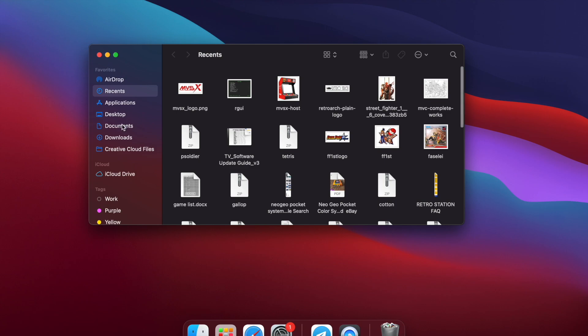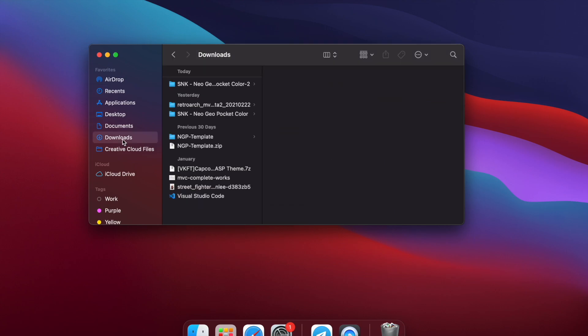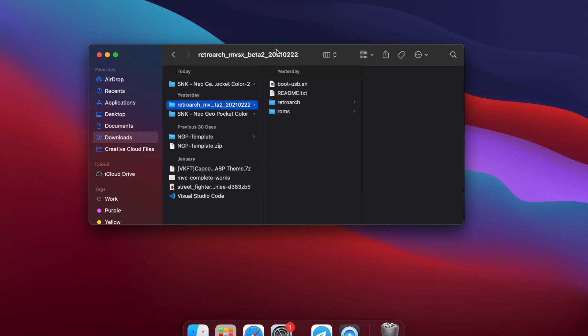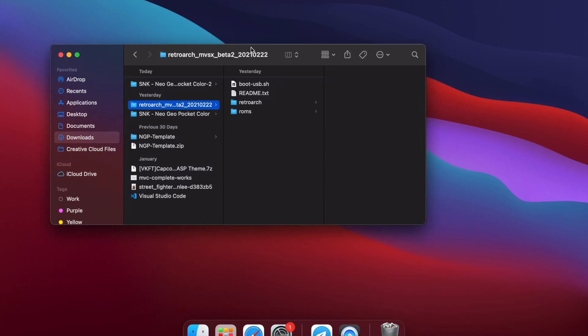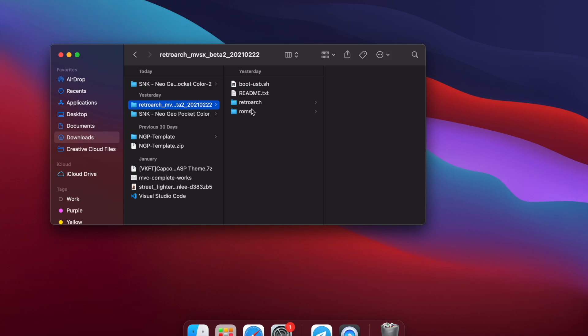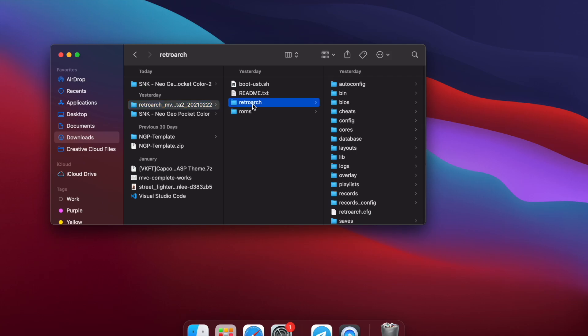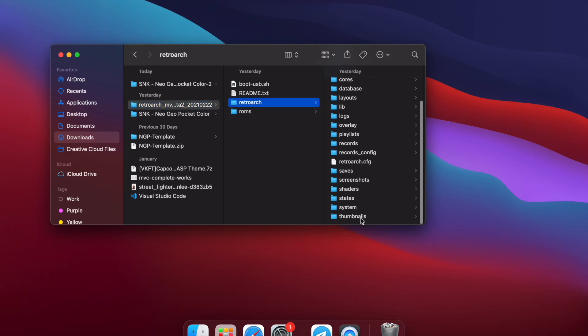All right. We're going to go ahead and get to it. So I think I already had it. So there's Neo Geo Pocket Color. I just want to show you the RetroArch folder structure also. So if you have RetroArch on the USB drive for your MVSX, you should have the boot USB SH file, a RetroArch folder and a ROMs folder. So for the thumbnails, you're going to go into your RetroArch folder and there should already be a thumbnails folder right there. If you don't have one, just create a folder called thumbnails.